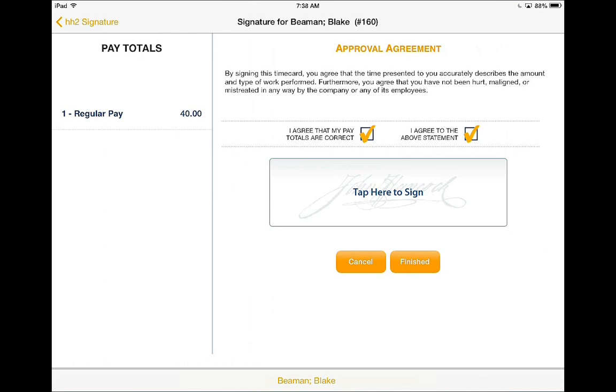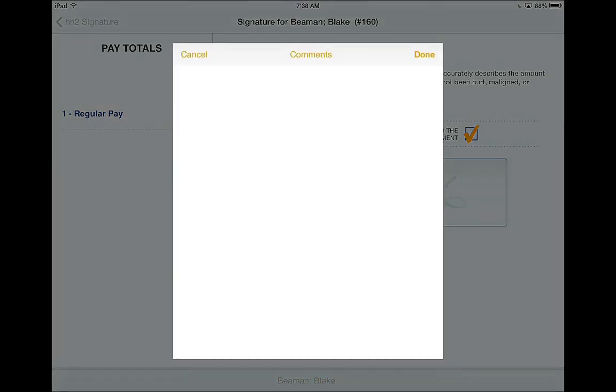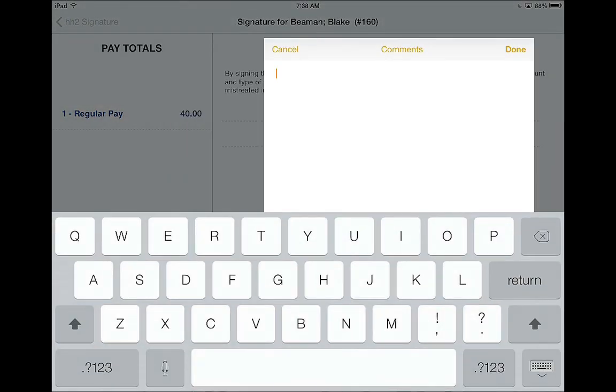If there is a discrepancy, the employee has the ability to uncheck the box, allowing them to make a comment on why.